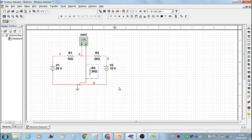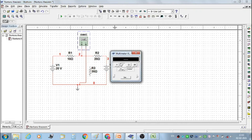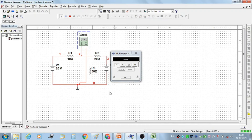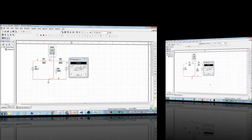Presently we are not connecting resistor R3 because it is considered as the load resistor. Double click on the multimeter, set a DC ammeter range, and then start the simulation. This is our first reading of Norton's current and it is 2.5 ampere.